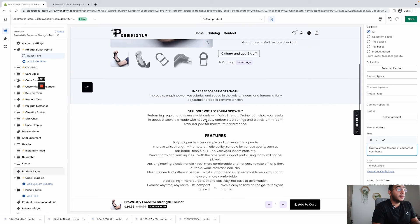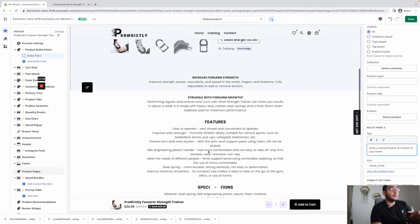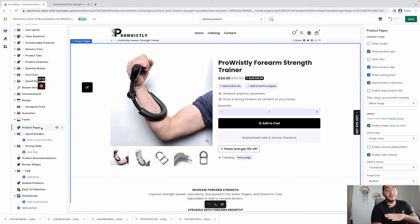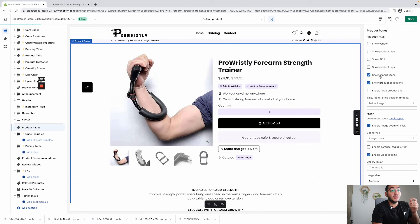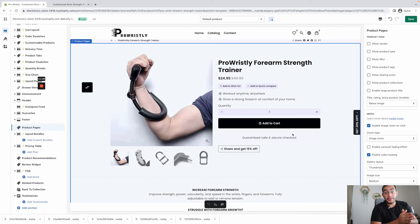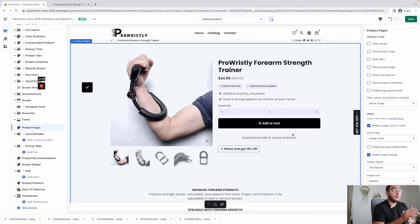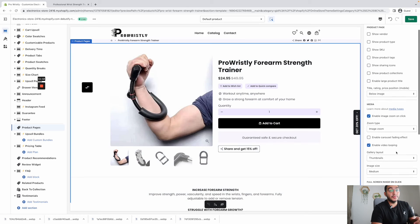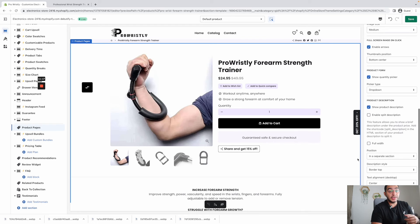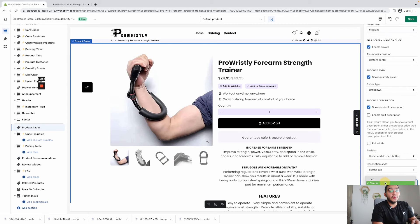By default your description will be down in a different section and will be centralized. To edit this, go to Product Pages and on the right side you can disable or enable any feature — like sharing icons or product collections. I like to remove any distractions from my product page — keep the main benefits visible, the Add to Cart very prominent, and then keep some offer text.